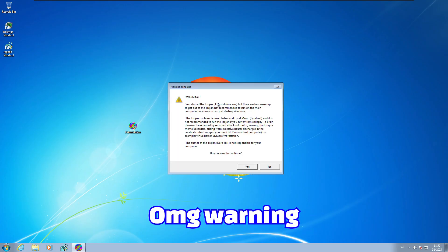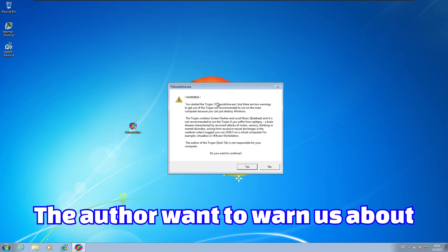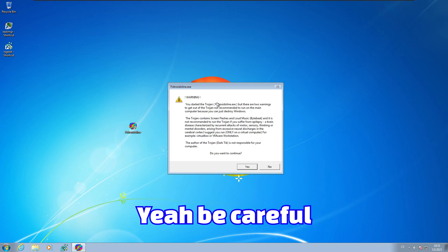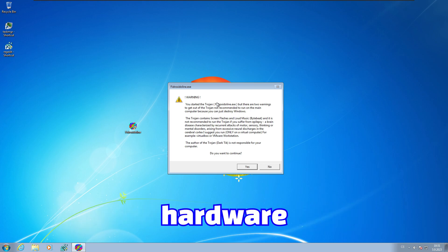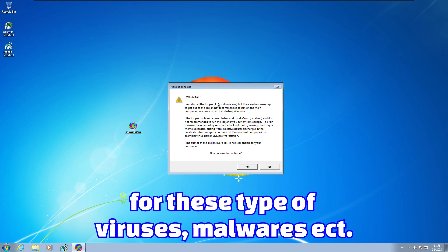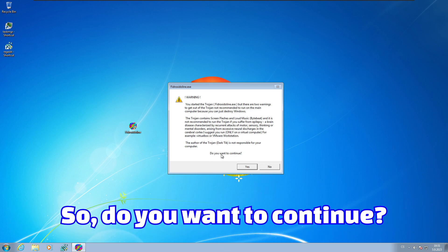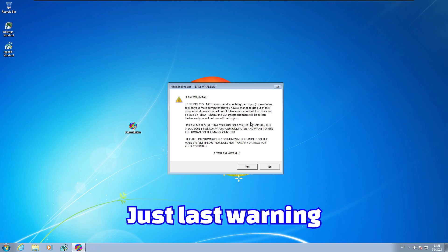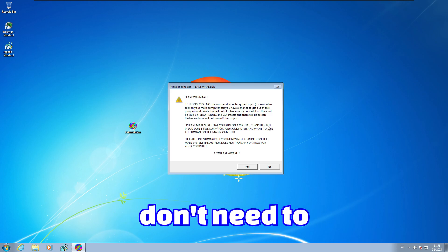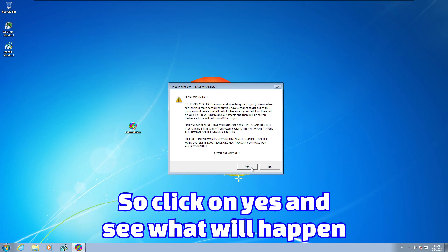Warning. I don't want to read it. I'm lazy, I don't care. We know about these warnings. The author wants to warn us about destructive payloads that this malware contains. Be careful. Don't run it on physical hardware. Only use virtual machine for these types of viruses and malwares. Do we want to continue? Yes, we want to continue. We are currently in a virtual machine, so we don't need to worry about anything. Click on yes.